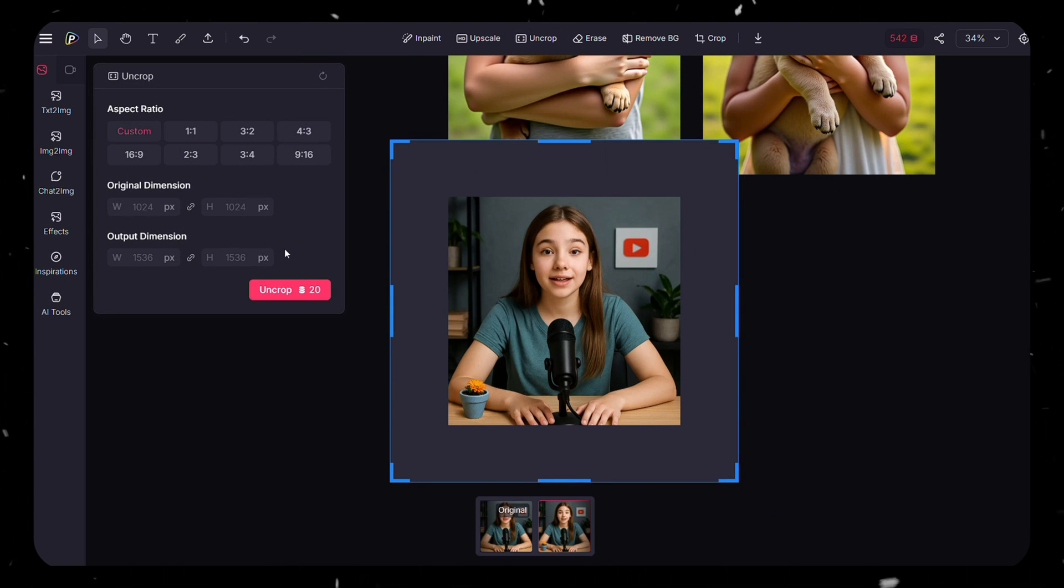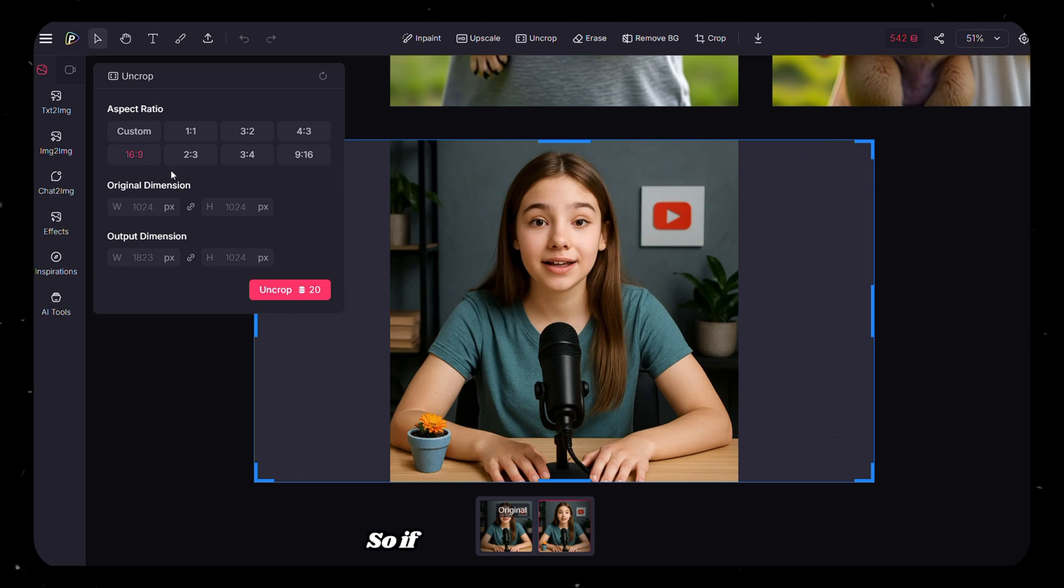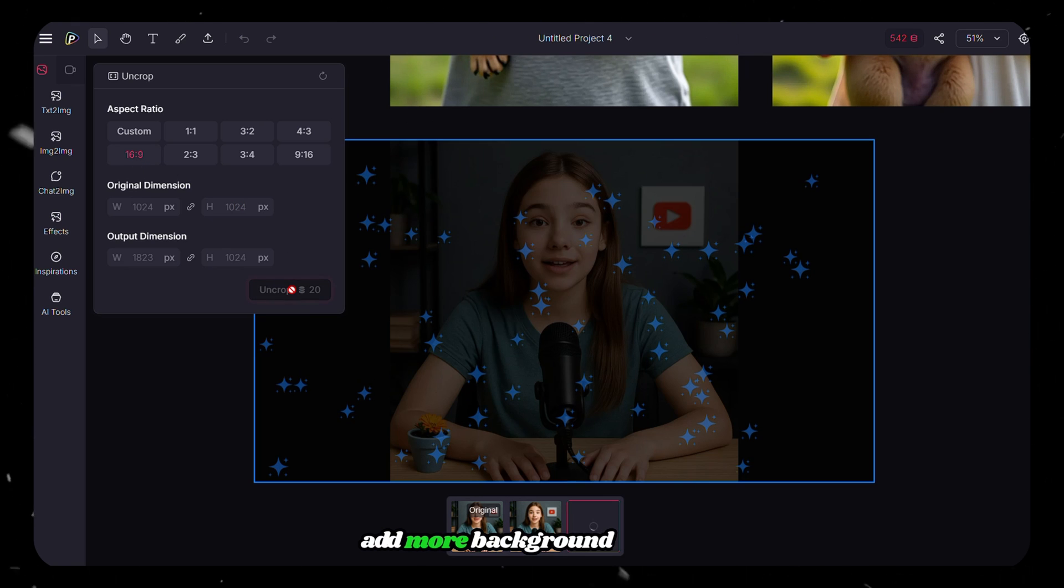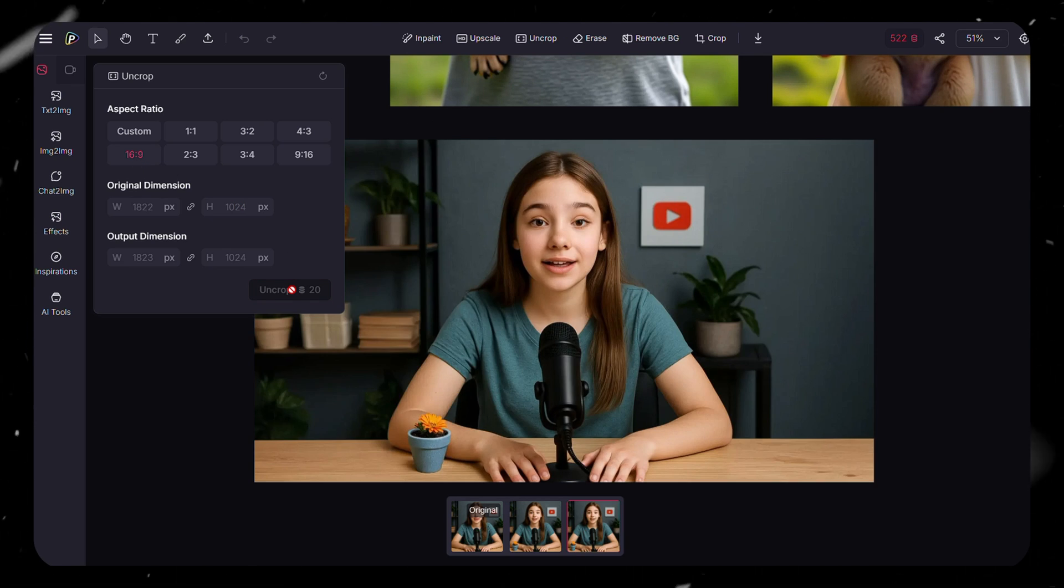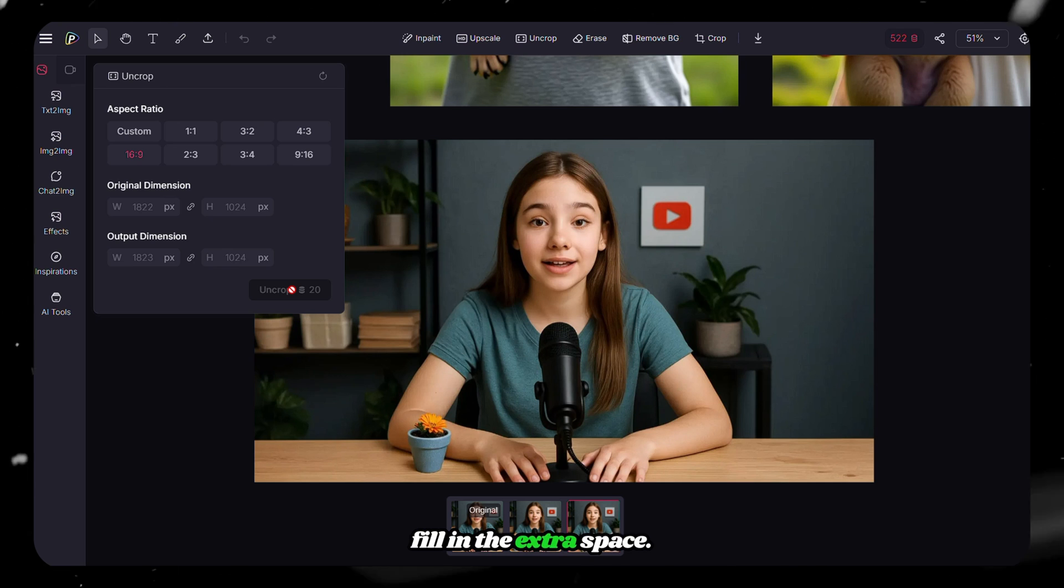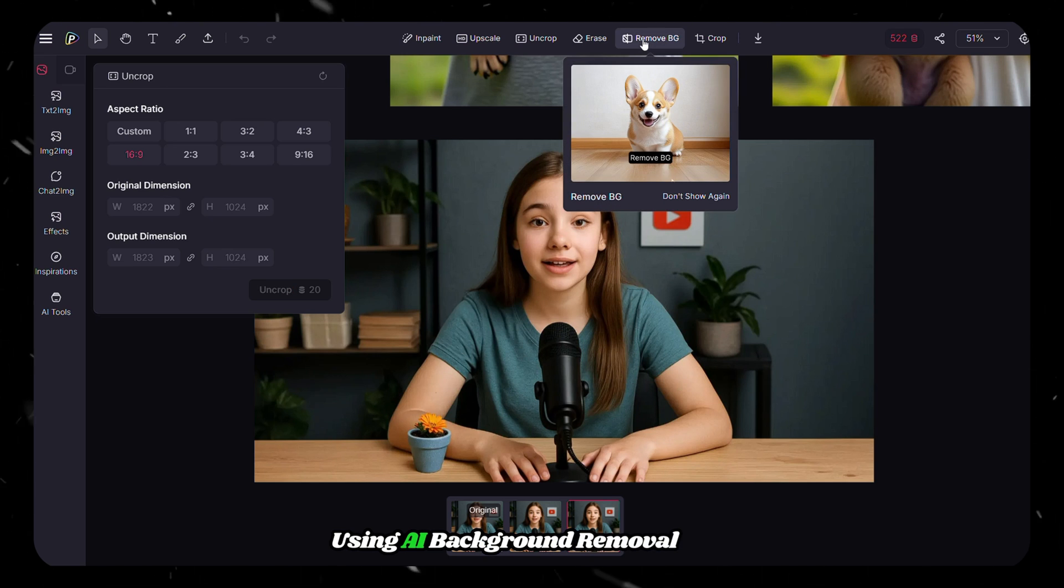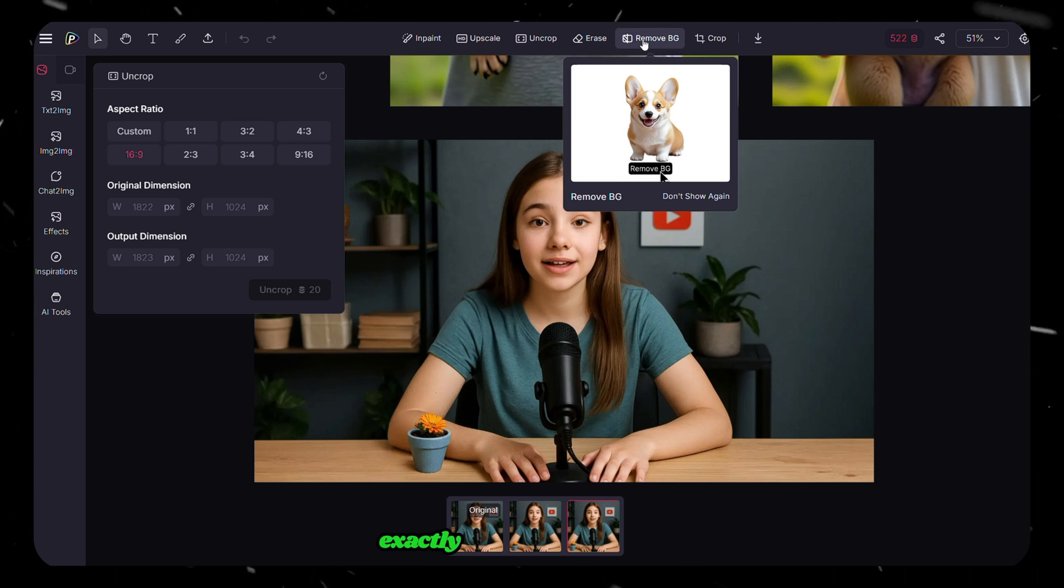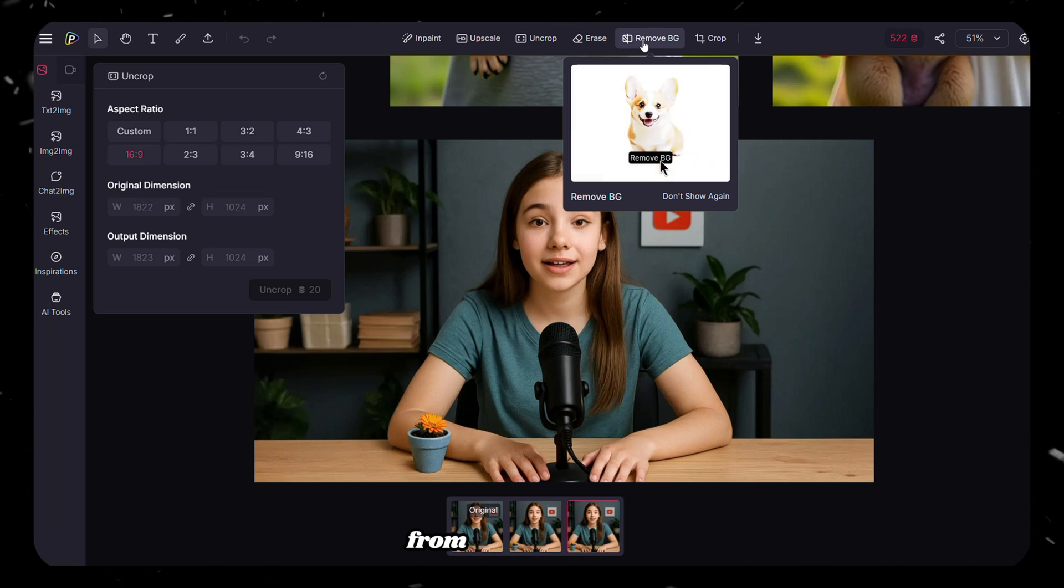So if you want to zoom out or add more background around your subject, this tool can fill in the extra space using AI. Background removal does exactly what it sounds like. It cuts out the main subject from the background.